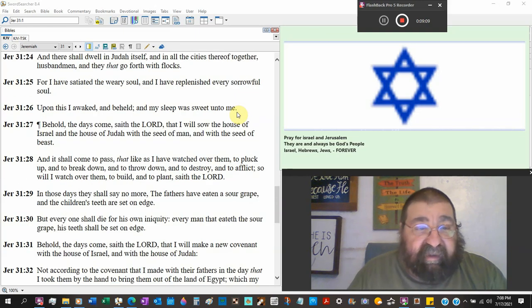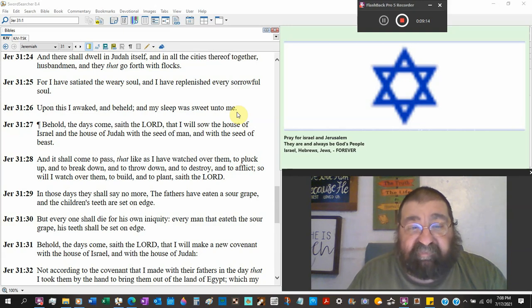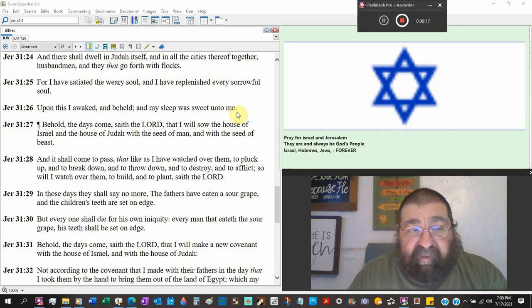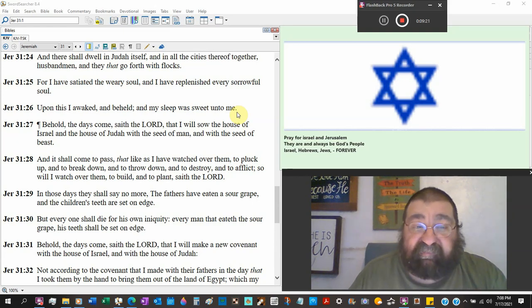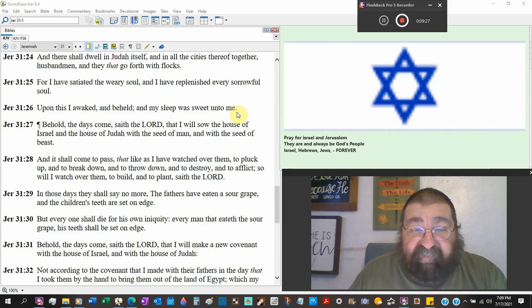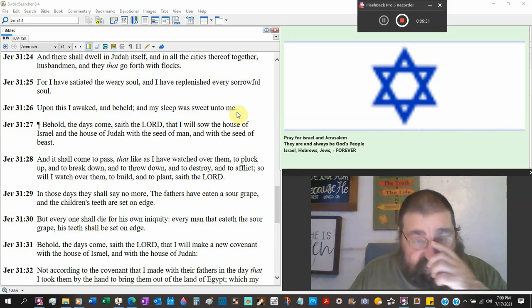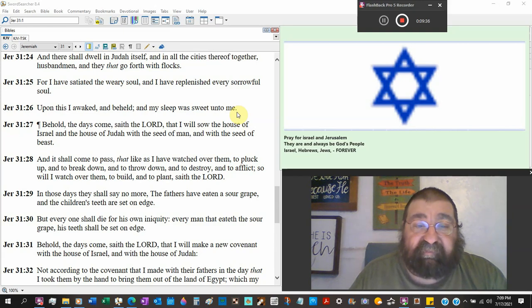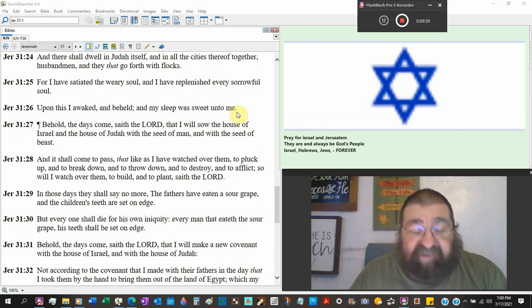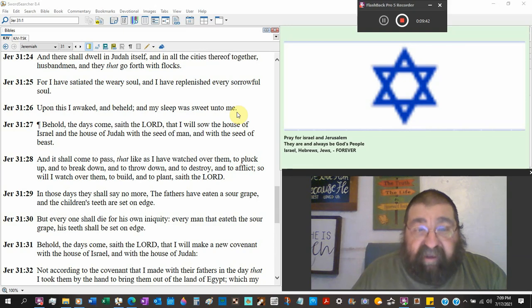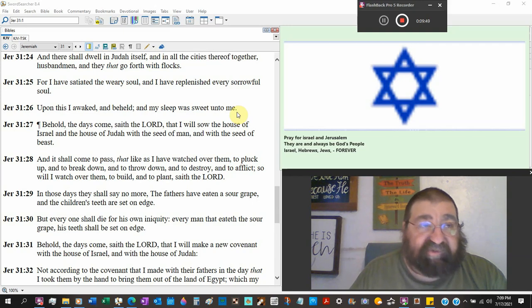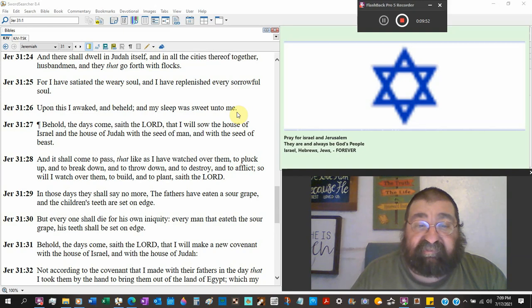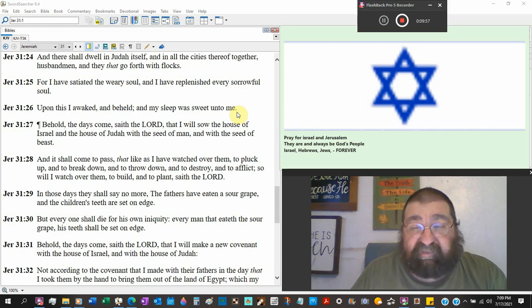For I had satiated their weary soul. Had replenished every sorrowful soul. Upon this I was awakened. Second advent. And beheld and my sleep was sweet unto me. That's God speaking. God's time of sleeping of the nation of Israel corporate is the time of the church age. And then the time of Jacob's trouble he's chastising the nation. And then he wakens and comes and gets his children in Israel.